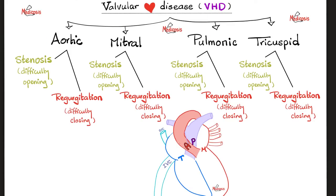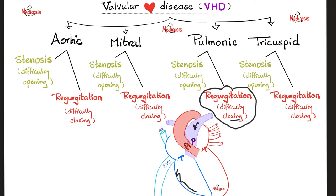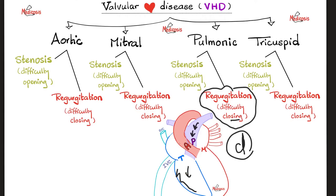Since your heart has four valves, each one can have stenosis or regurgitation. Stenosis is difficulty at opening, whereas regurgitation is difficulty at closing. Today we're talking about pulmonic regurgitation, which is difficulty at closing. Normally, the pulmonic valve should close during ventricular diastole to prevent backflow of blood from the pulmonary arteries back to the right ventricle. If the pulmonic valve fails to close during diastole, blood will back flow from the pulmonary artery back to the right ventricle — making pulmonic regurgitation a diastolic murmur.